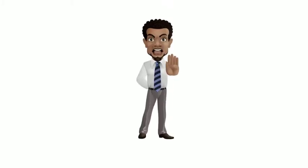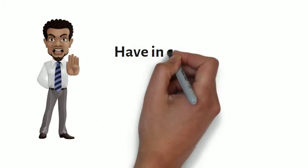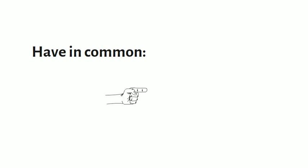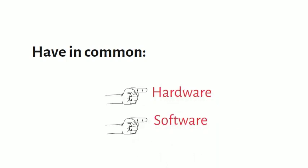Before we talk about different types of computers, let's first talk about two things all computers have in common: the hardware and the software.